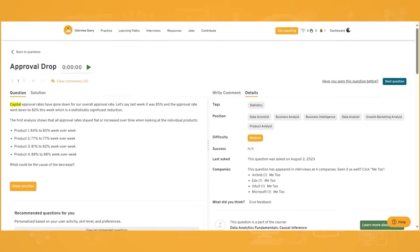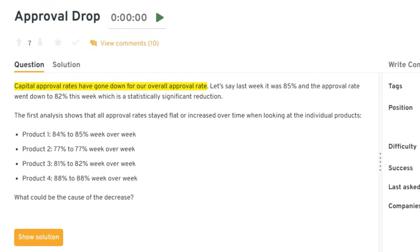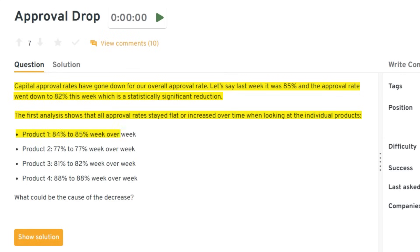A more practical case study is one where the solution is actually a type of formula you might have to know. For example: capital approval rates have gone down — last week it was 85%, this week it's 82%, a statistically significant reduction. However, analysis shows that all individual product approval rates stayed flat or increased: Product 1 went from 84% to 85%, Product 2 stayed at 77%, Product 3 went from 81% to 82%, and Product 4 stayed at 88%. What could be the cause of the decrease?